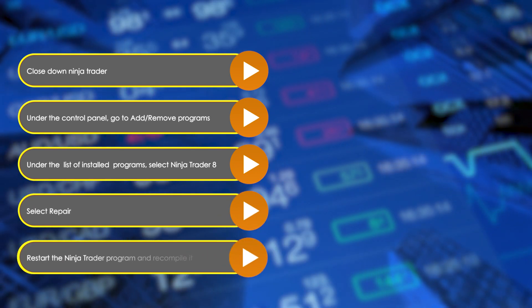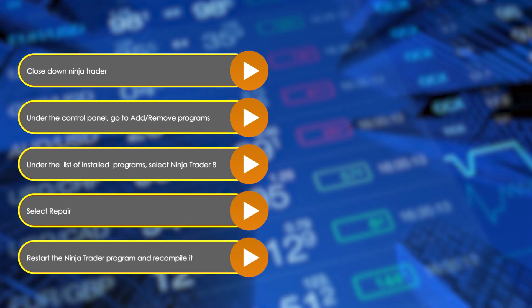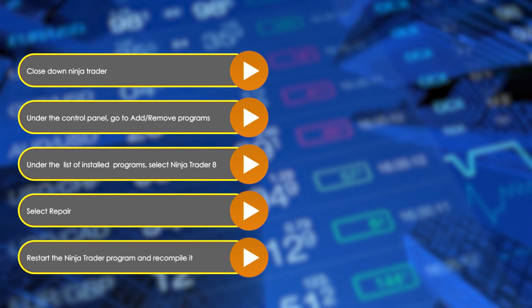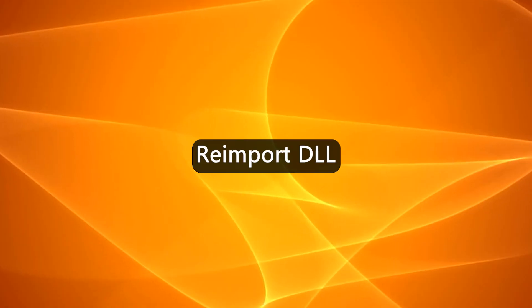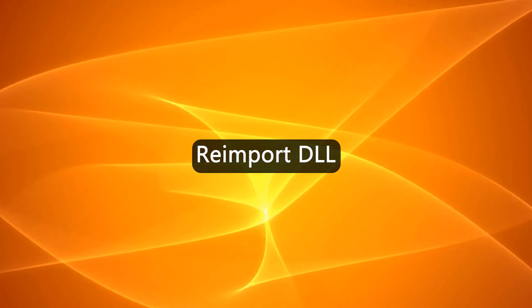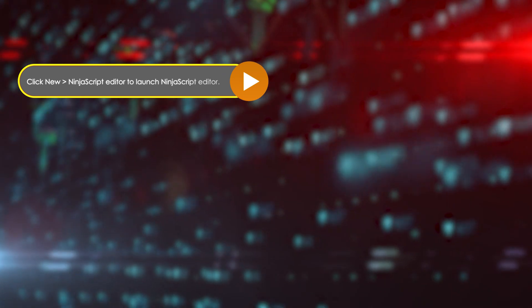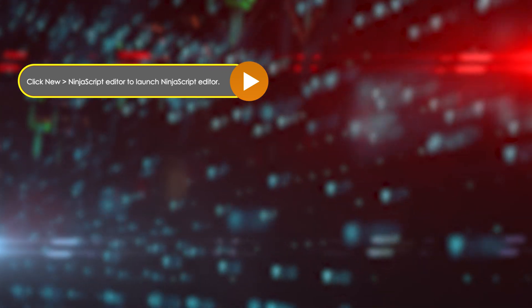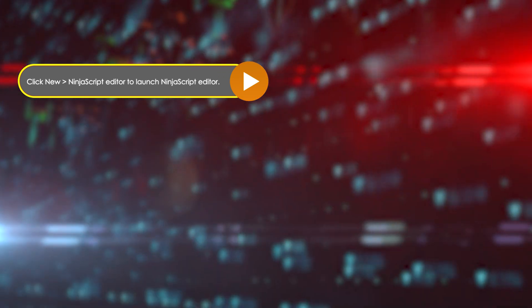Restart the ninja trader program and recompile it. Re-import DLL. Click new, then ninja script editor to launch the ninja script editor.